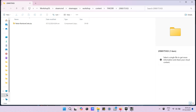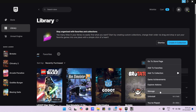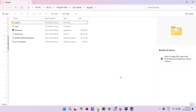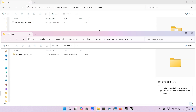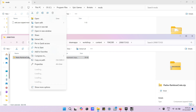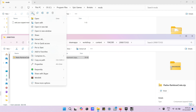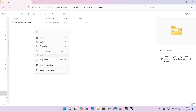Now we need to open our Rotatel folder by going into Epic Games. We need to copy the downloaded mod.